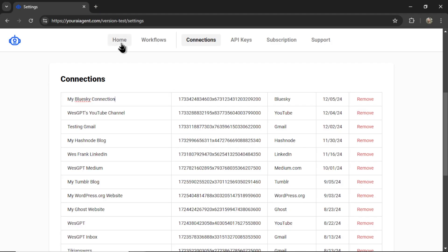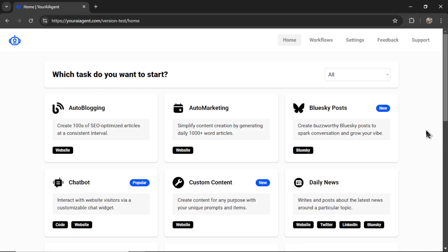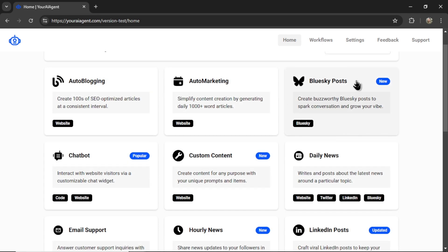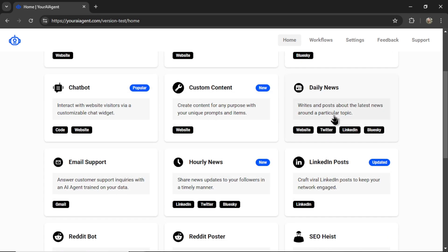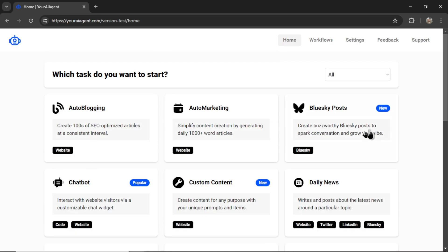Next, we're going to go to home. And currently, we have three different AI agents that connect to Blue Sky. Blue Sky posts, daily news, and hourly news.